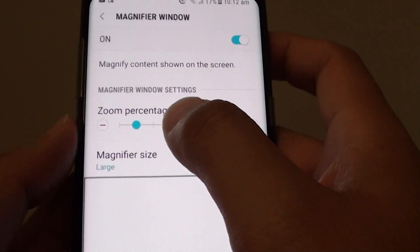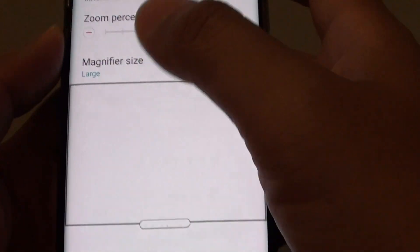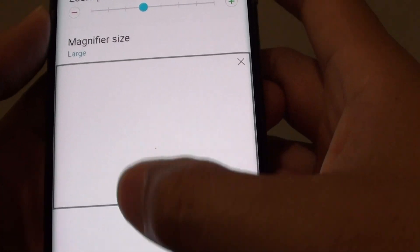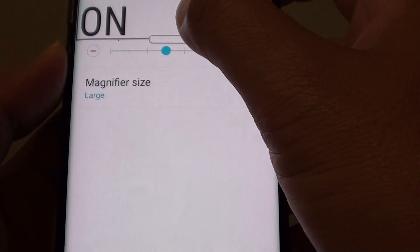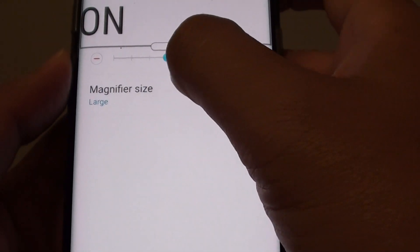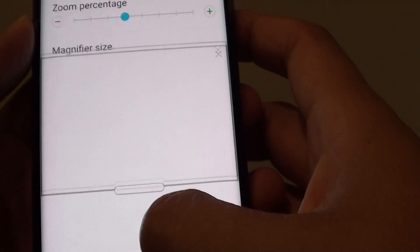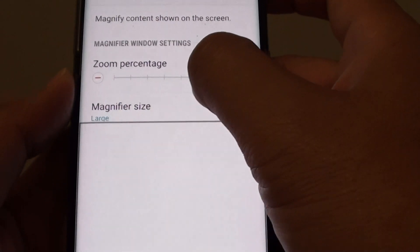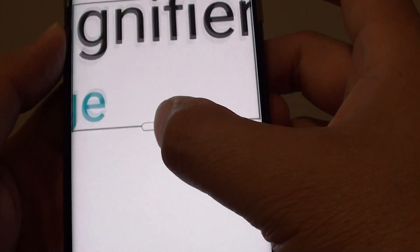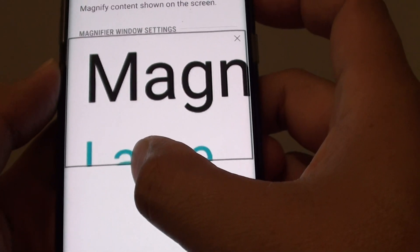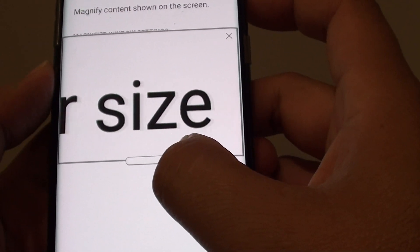Using the slider bar, you can increase the size. I'm just going to move it down here, and you can see it increases quite significantly.